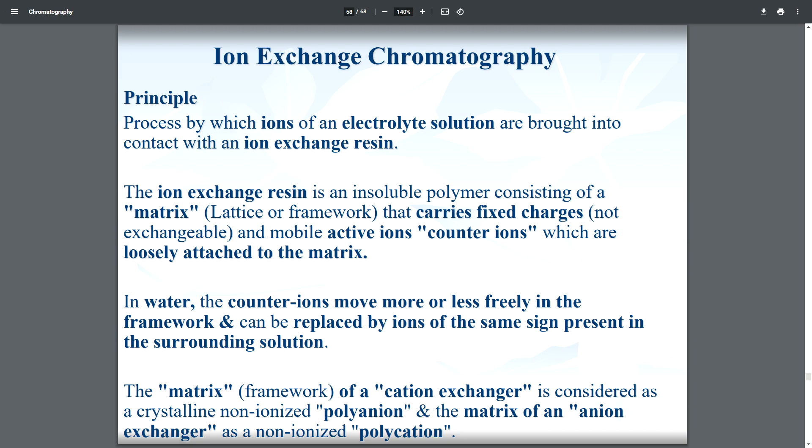The ion exchange resin is an insoluble polymer consisting of a matrix that carries fixed charges. These fixed charges are not exchangeable. The mobile active ions — counter ions — are loosely attached to the matrix. In water, the counter ions move more or less freely within the framework and can be replaced by ions of the same sign present in the surrounding solution.